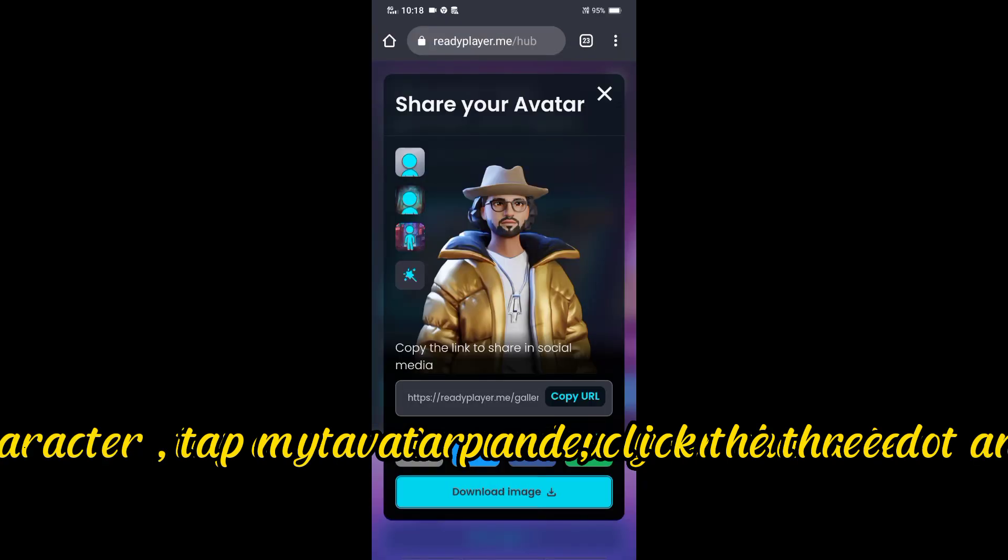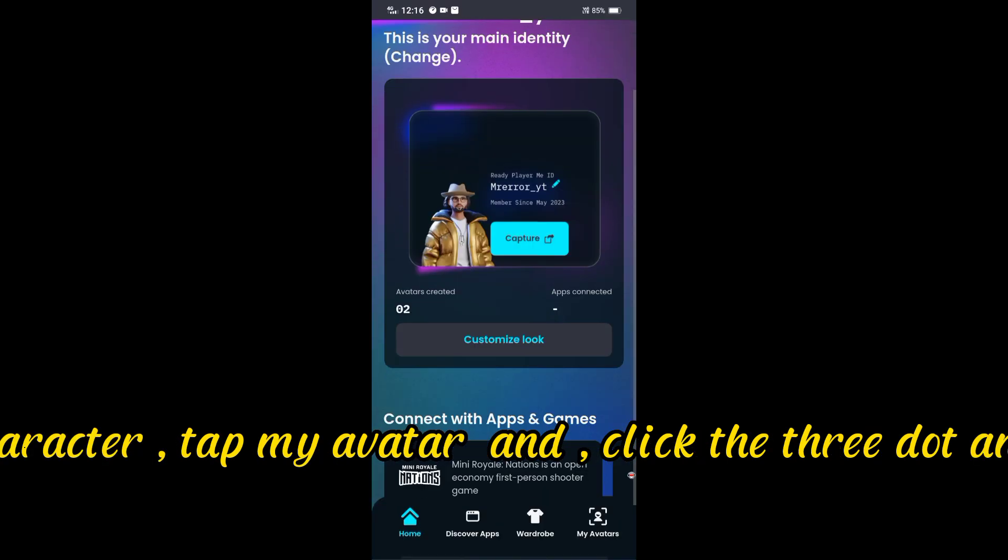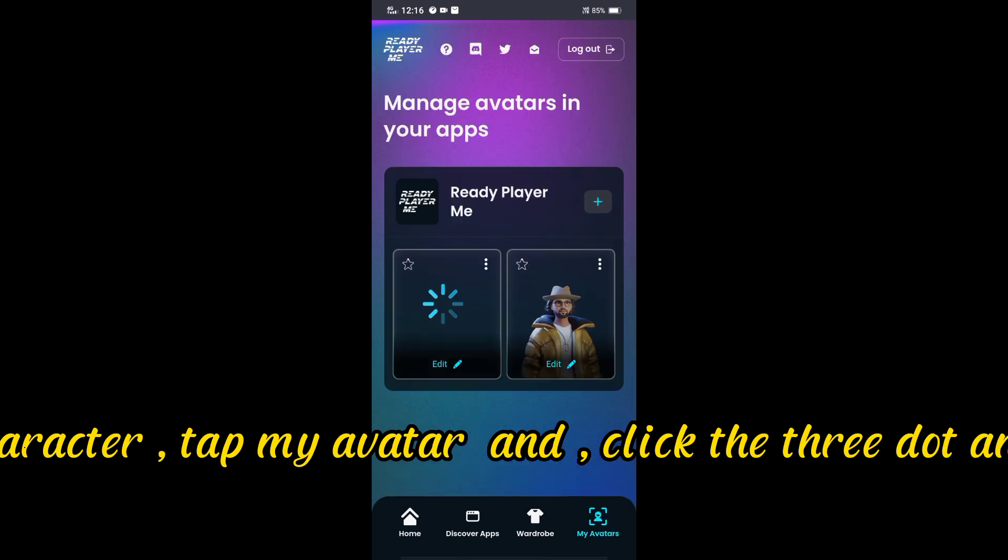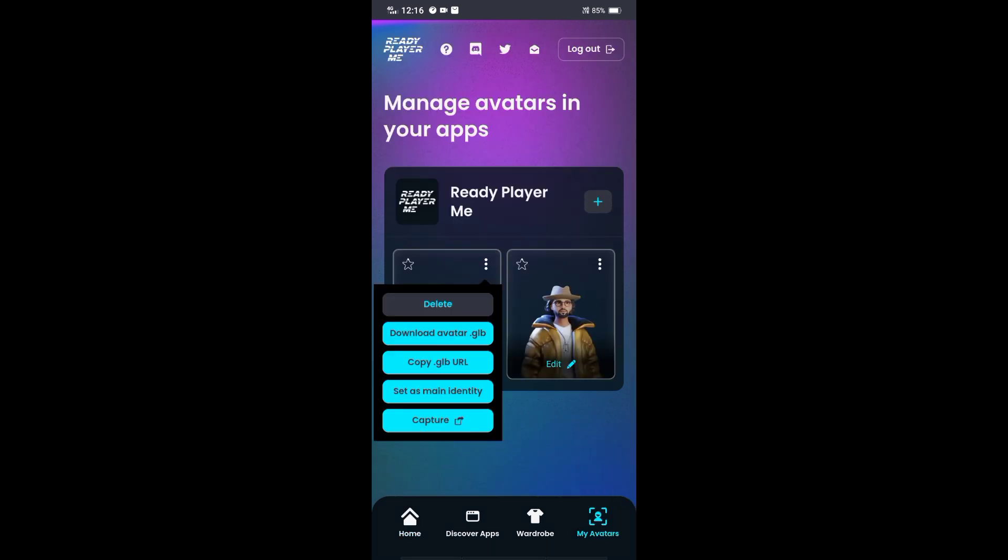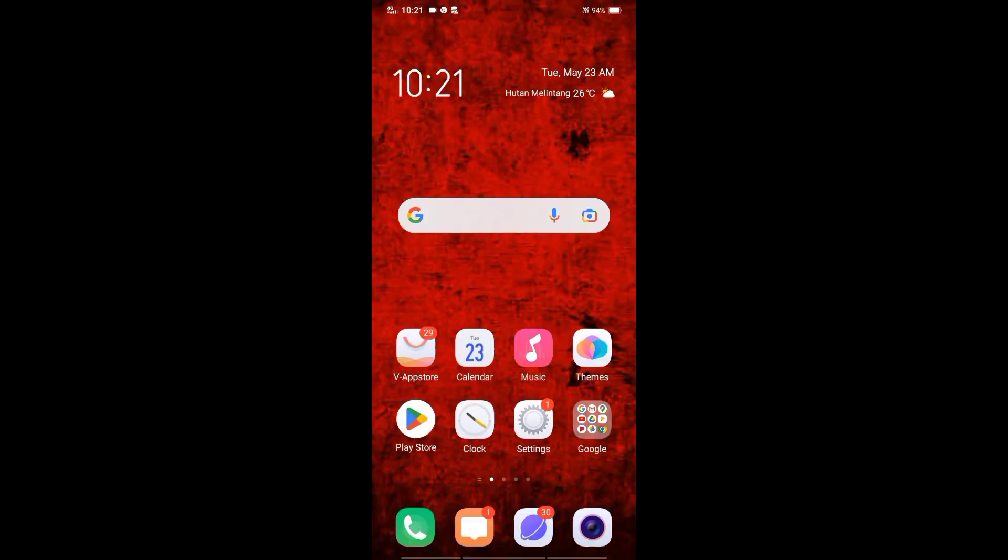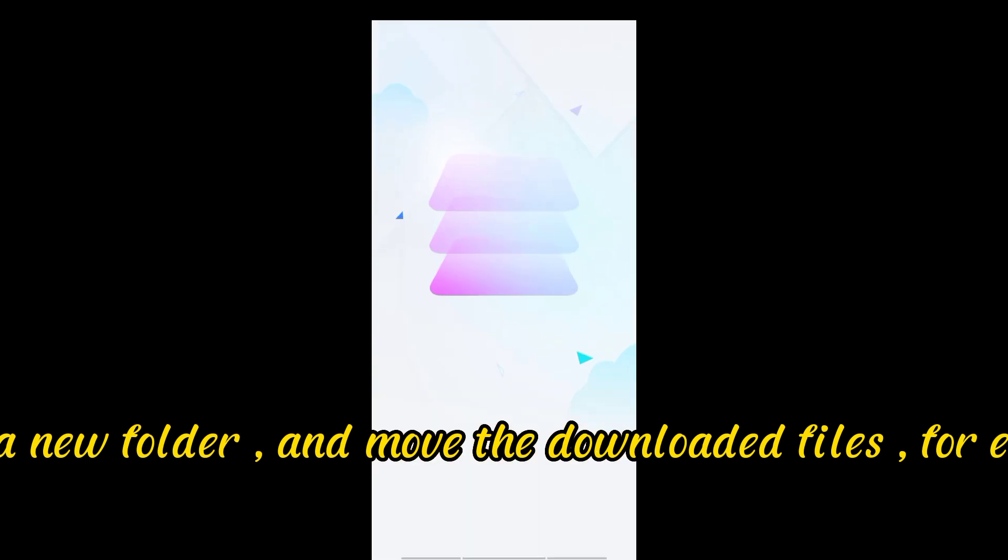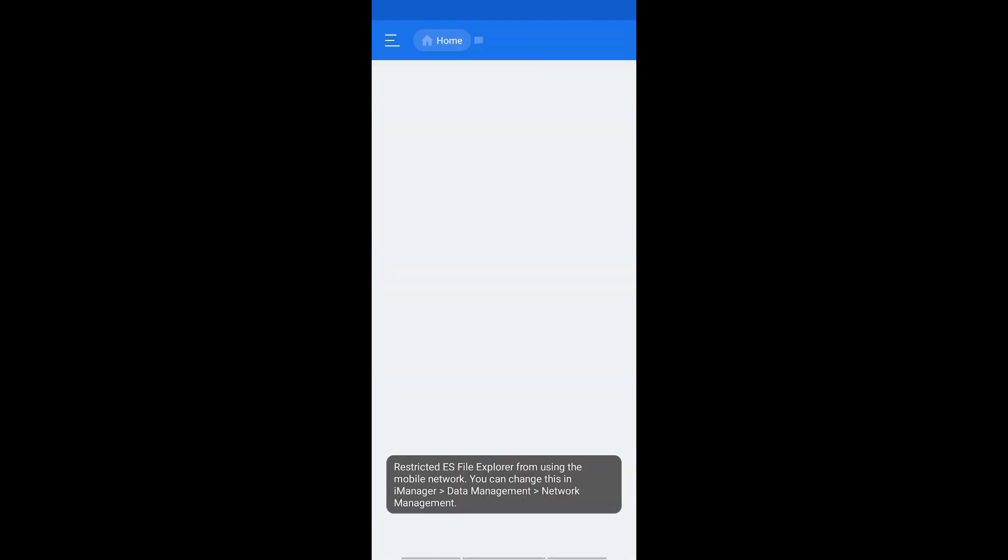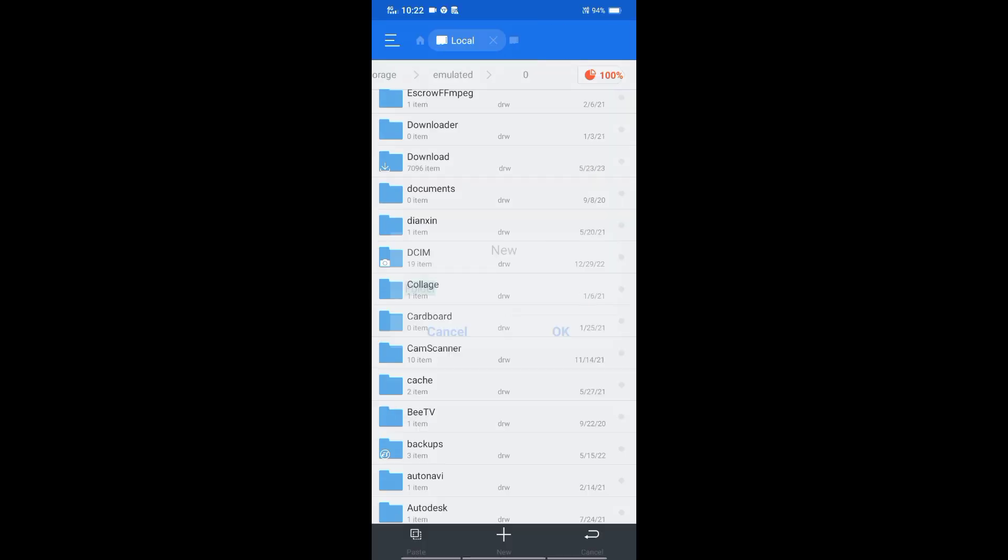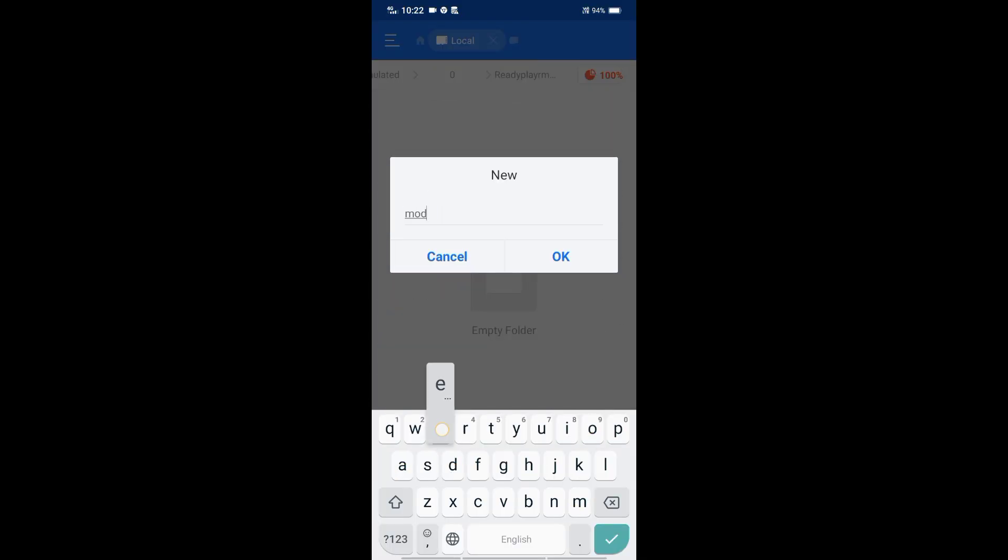To download your character, tap My Avatar and click the 3D and pick Download as GLB. Make a new folder and move the downloaded files for easy access.